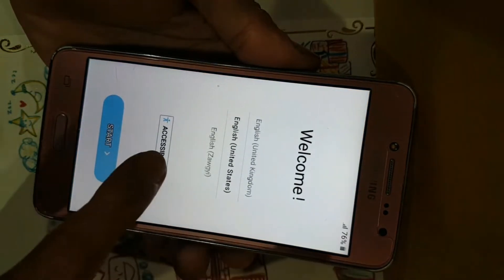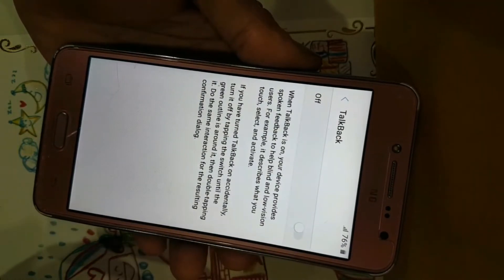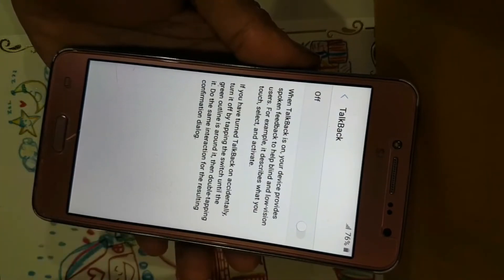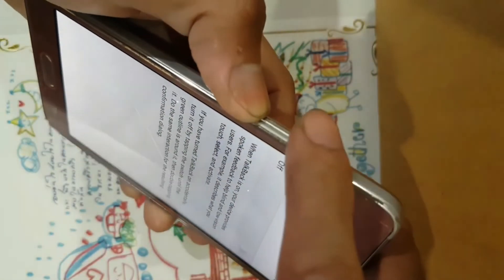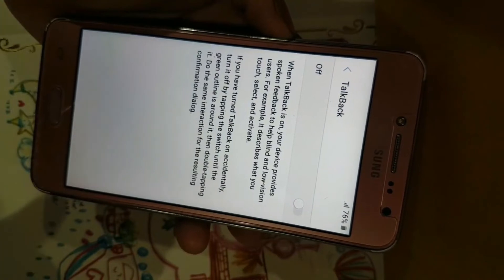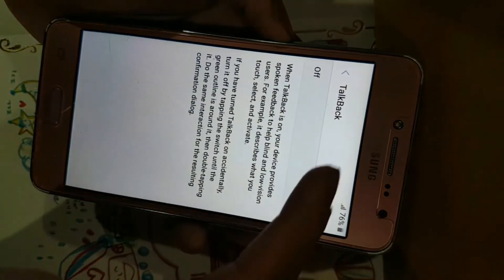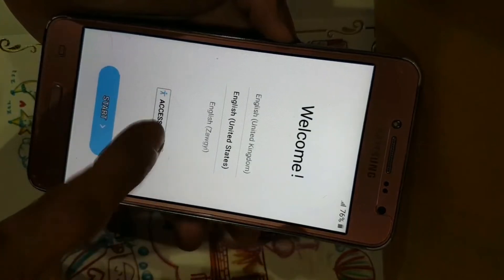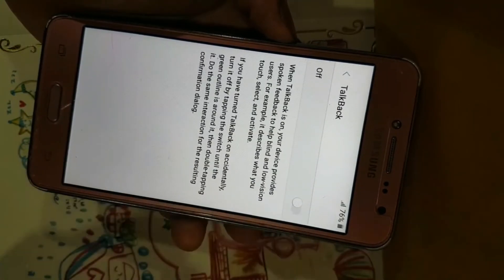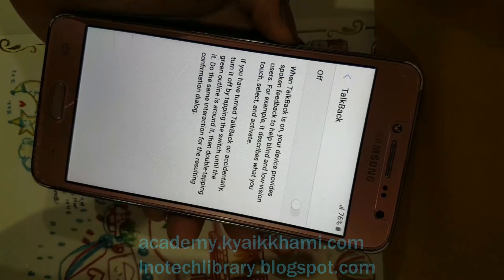If you want to turn off TalkBack manually, go to Accessibility and then go to TalkBack and then you can turn it off manually. So it is easy. In this step we learned how to turn off TalkBack by pressing both volume buttons together.